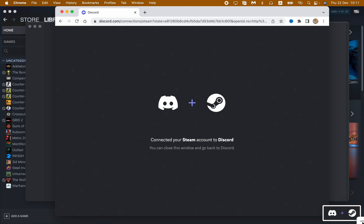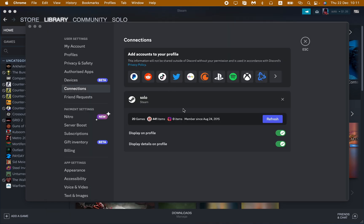So, connecting your Steam account to Discord. You can close this window and go back to Discord. It means that our connection was successful. So yes, as you can see we successfully connected our Steam to our Discord.